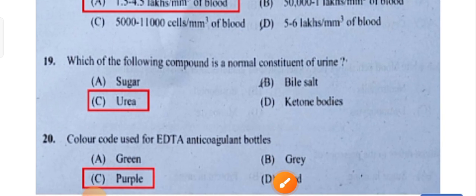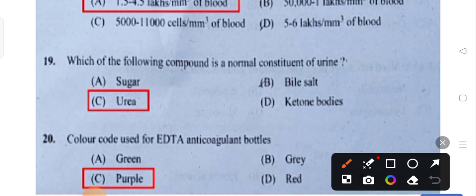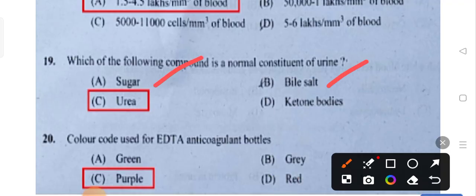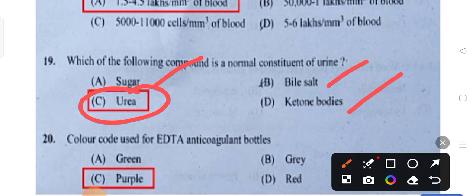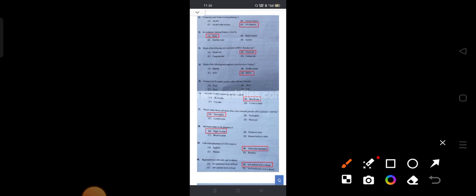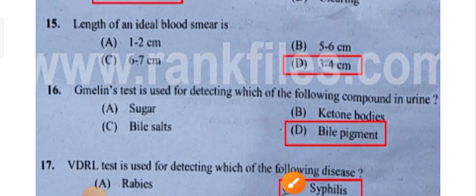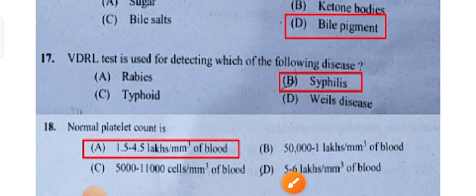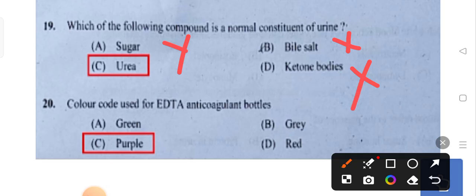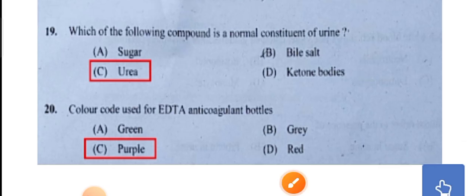Which of the following compounds is a normal constituent of urine? Some are abnormal constants, and one is the normal constituent of urine.